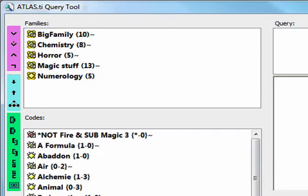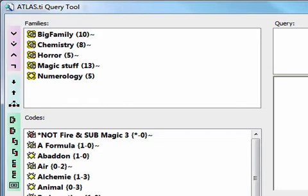And you don't need to memorize any of these symbols. Simply hover your cursor over an icon to display a short description of its function.